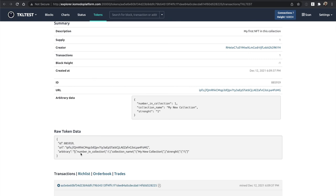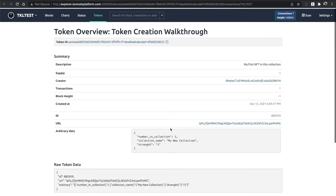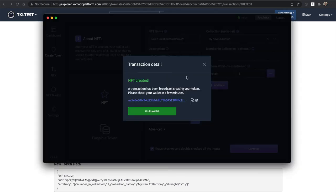This is now on the blockchain, all the information that I inputted: the number in collection, collection name, IPFS URL, my custom attribute, everything is in here. It's written forever. And it costs basically nothing to write this to blockchain and basically instantly as well.